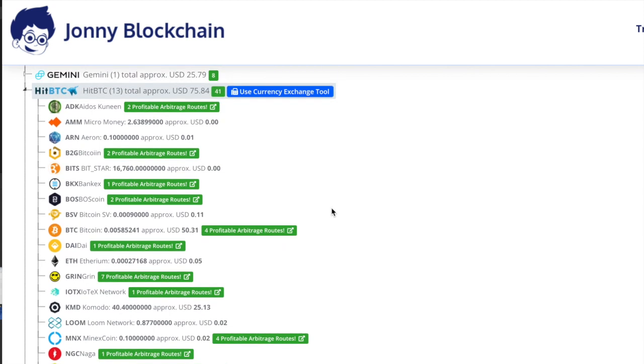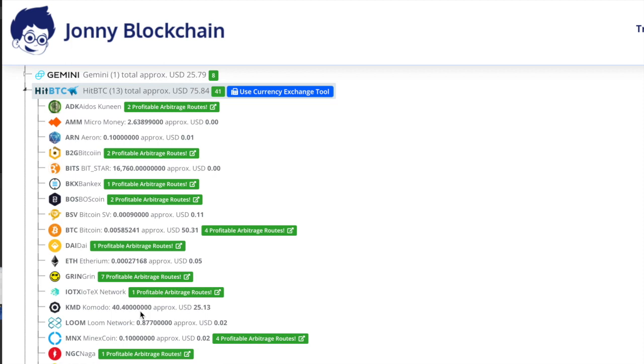Hi guys, in a previous video I did a trade that ended on HitBTC with this KMD coin here. I've got 40 of them left now because I've done a couple of trades with it. I got these coins originally, I think 21 of these coins in an airdrop, so they haven't cost me anything. I don't really want this coin, so what I'm going to do is exchange it for a coin that I do want.